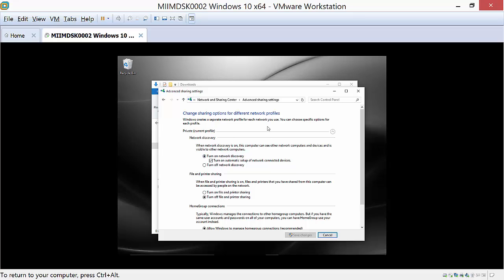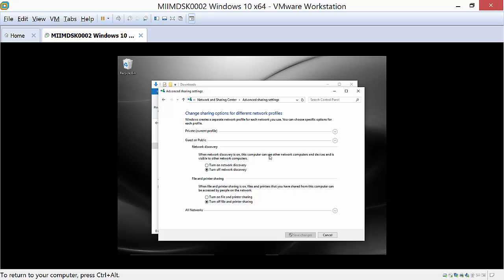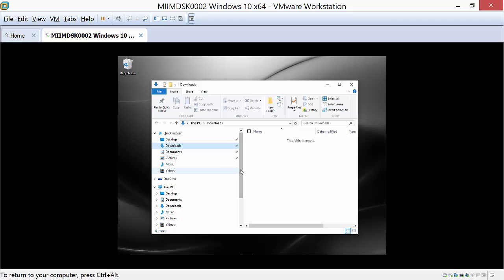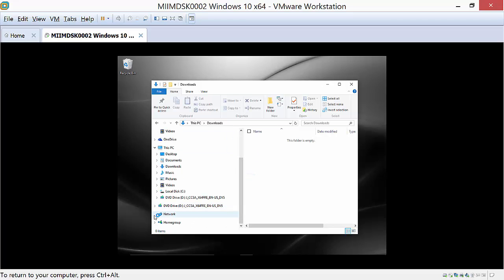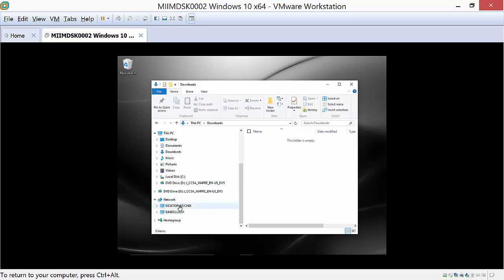On a private network the firewall will turn on network discovery and can turn off file and print sharing — we can change that. If we want to share a printer or files, we turn that on. Under public network settings, things are off by default, so our machine won't be discoverable when we're on a public network. Someone coming down to the network icon won't be able to find our machine. I've got a virtual machine that's NATed to my machine, which is why it would show up.